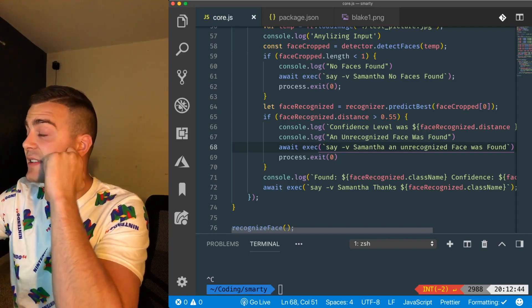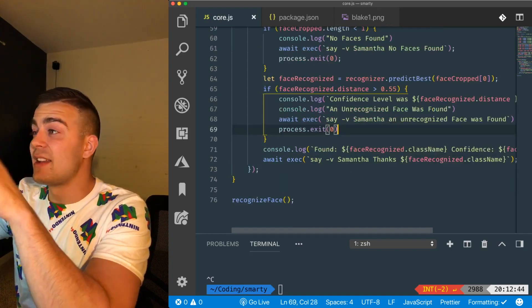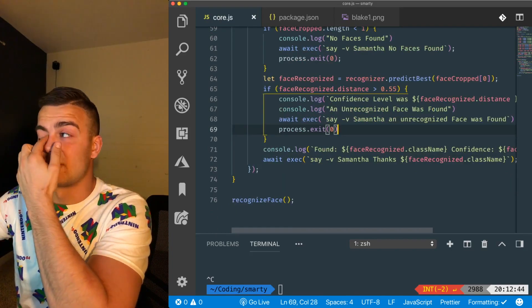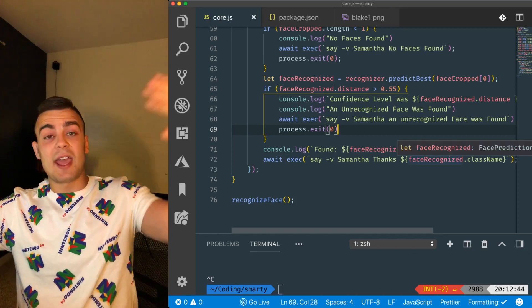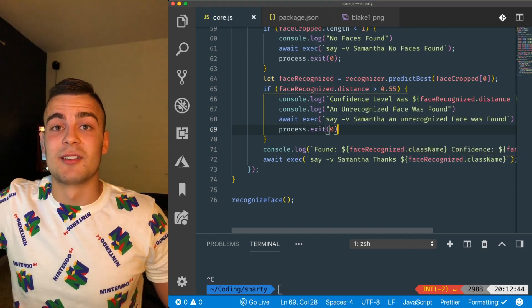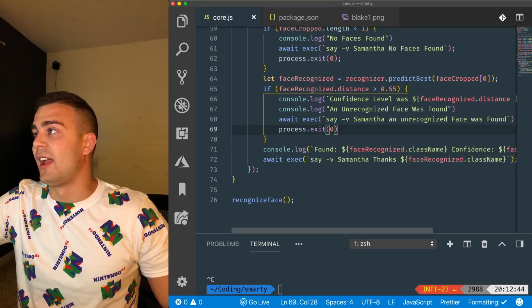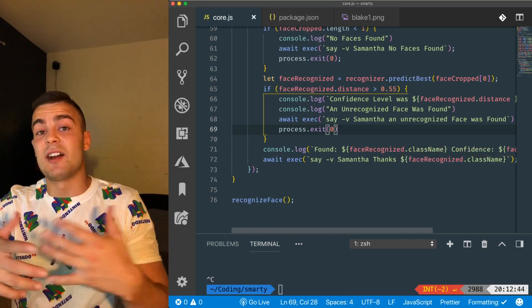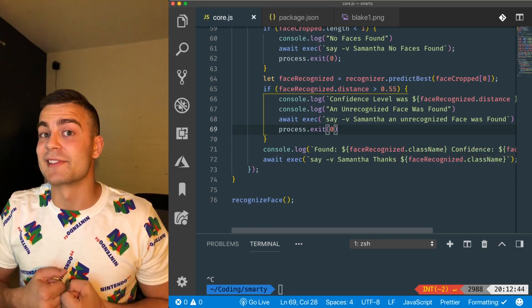So we're going to move on, and if it's not, we're going to exit out. But if it's not any of those situations, then it's going to say, hey, I found someone. And then it's going to tell me who it is.